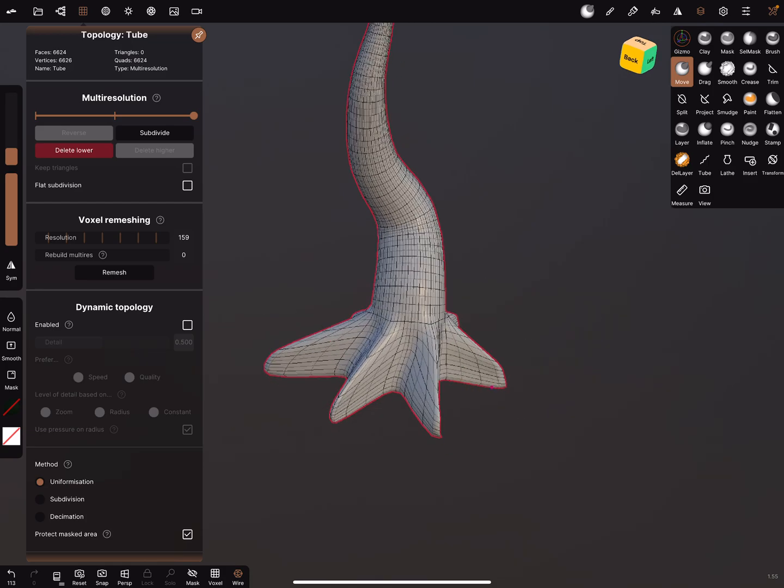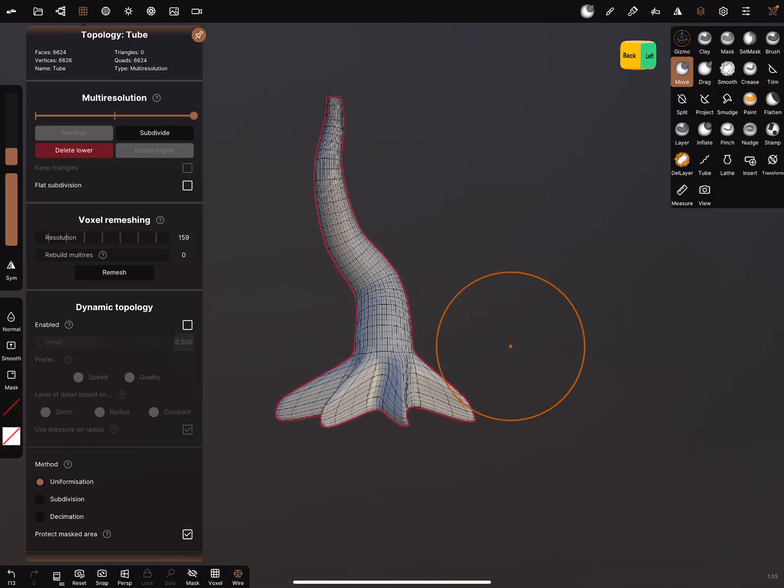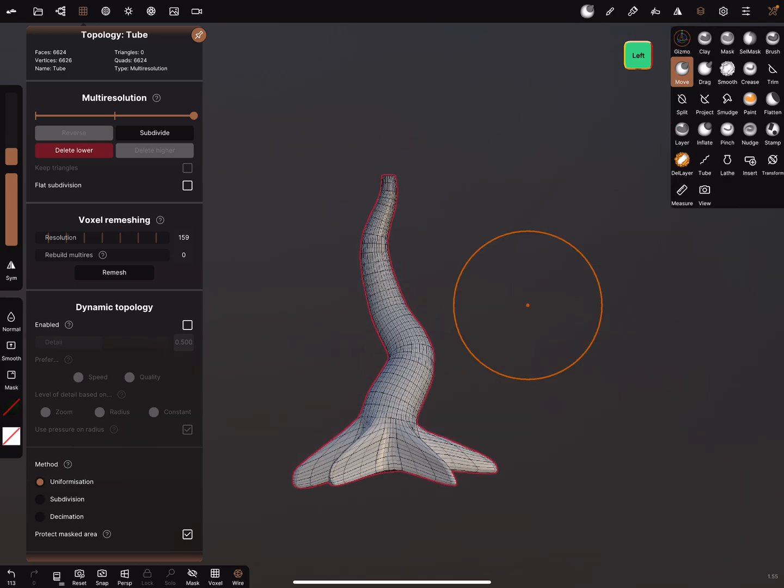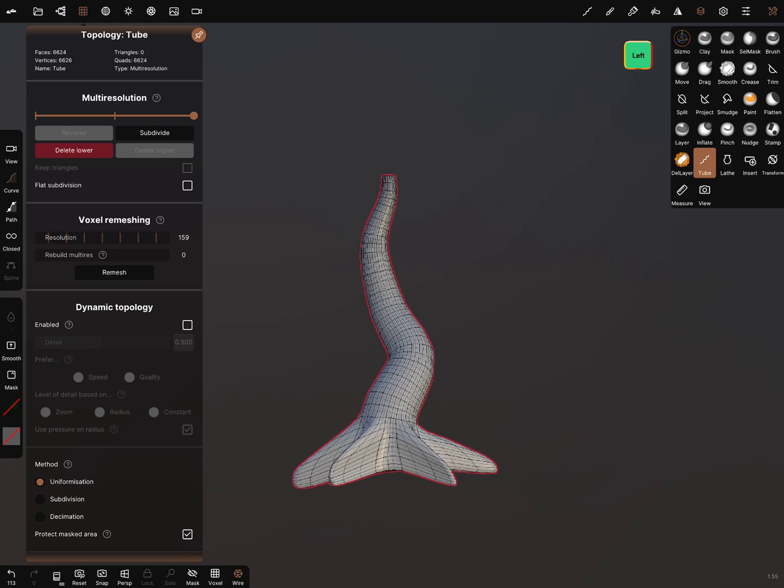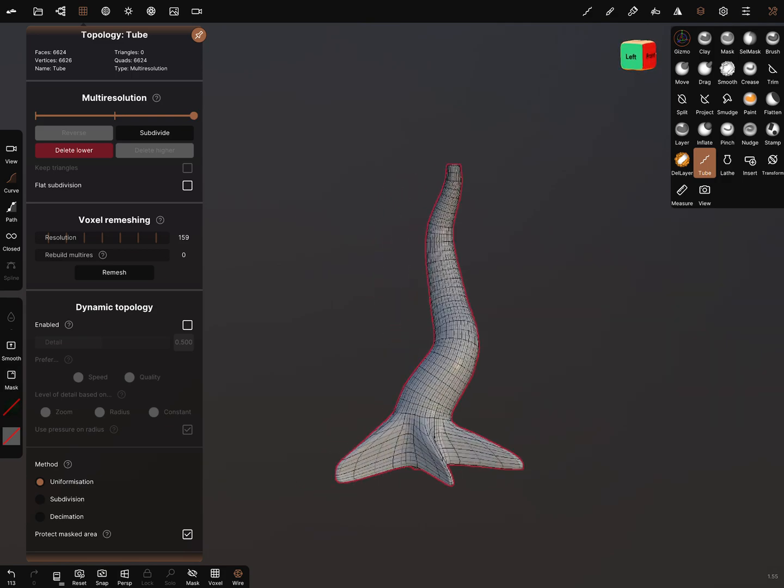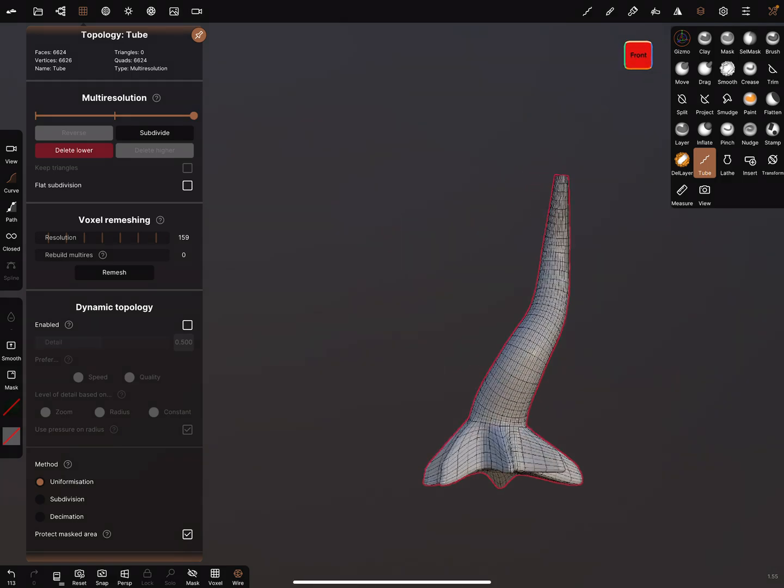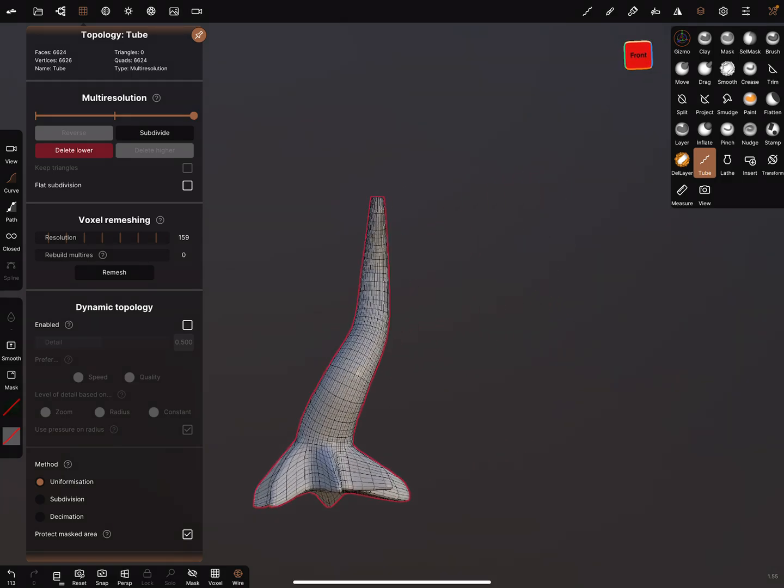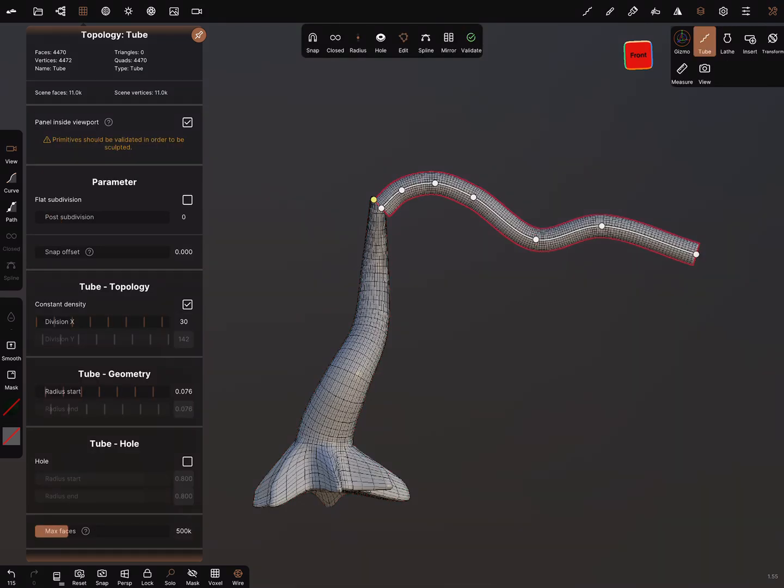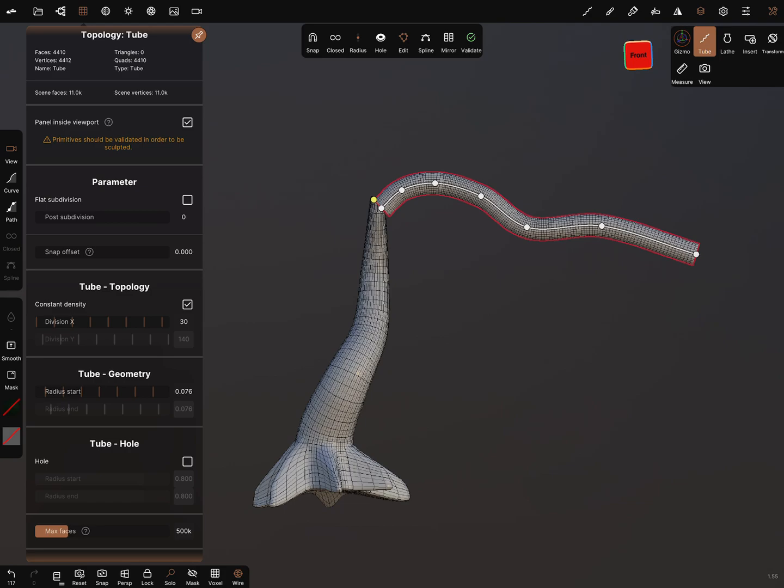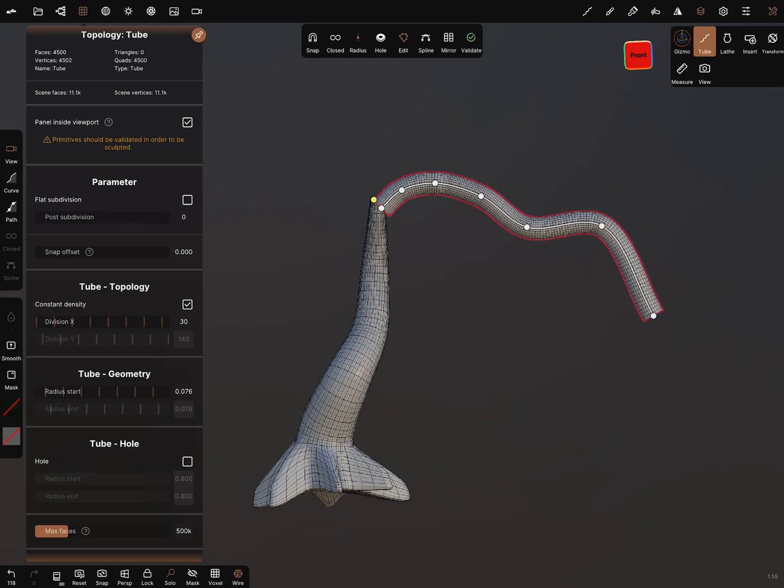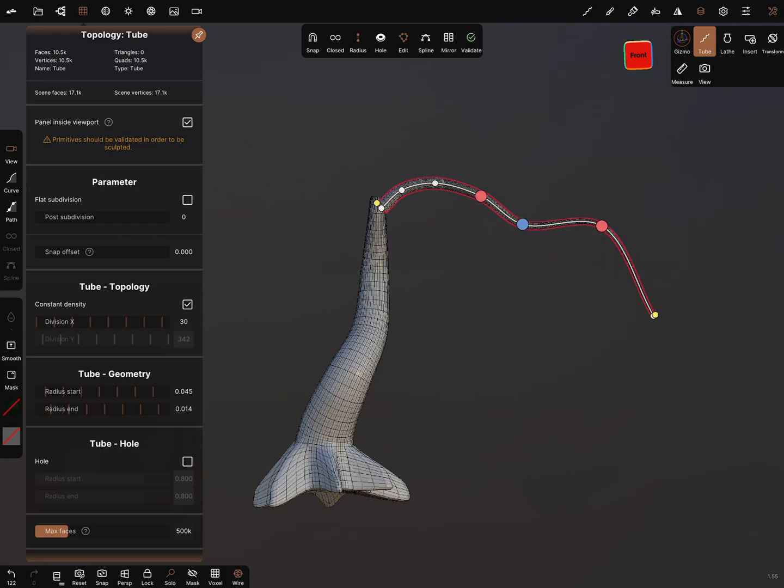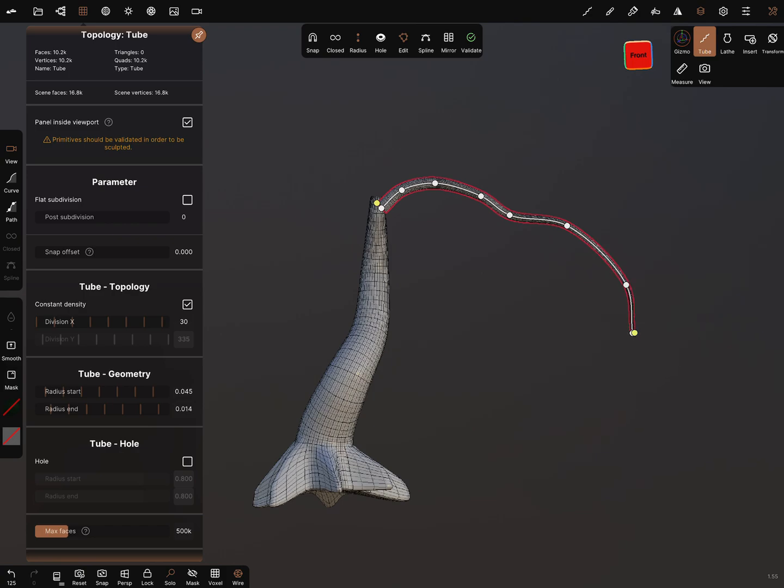For the branches we need another tube. We need the curve and we can use the front view. Draw the branch. We can use the radius function and make it thinner at the end, and add a few points.